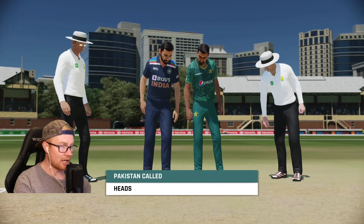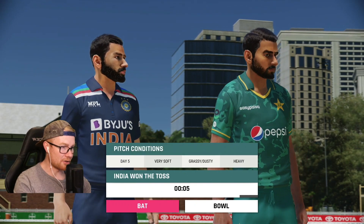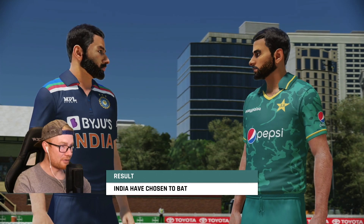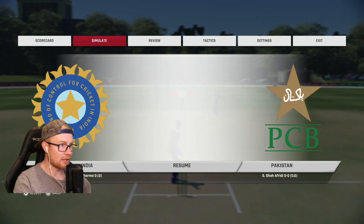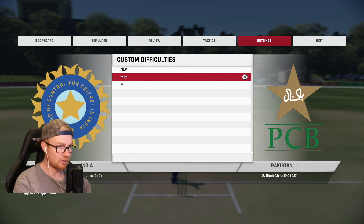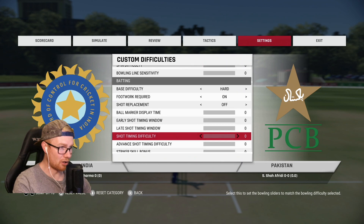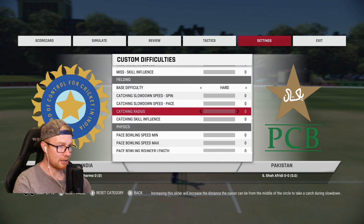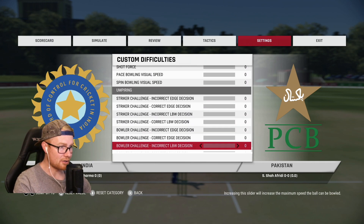Babar Azam is the captain of Pakistan. Pakistan have called heads. We're going to bat first — it probably won't make too much difference anyway; the ball's probably just going to roll. Let's take a look at what the settings actually look like: everything is set to minimum on the custom difficulty. I just put everything to zero, and the base difficulty I put to hard, not sure if that'll make a difference.